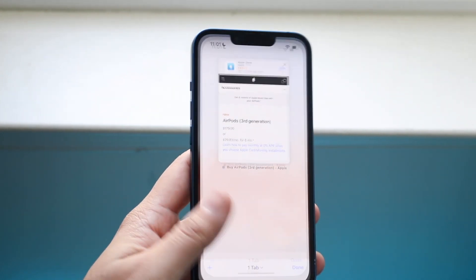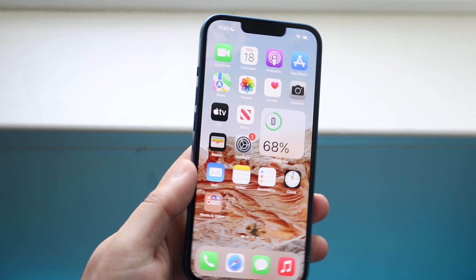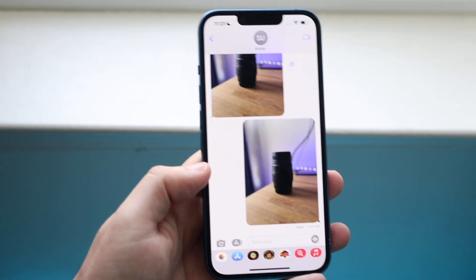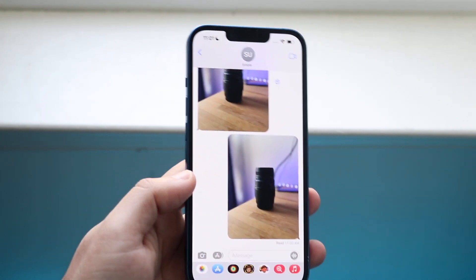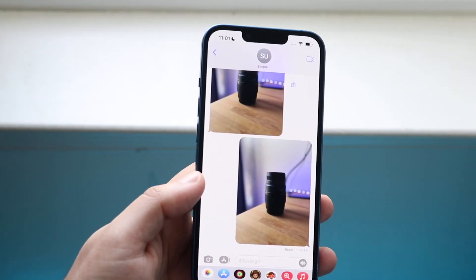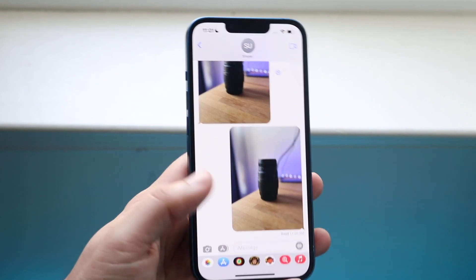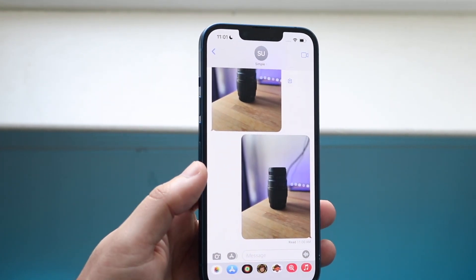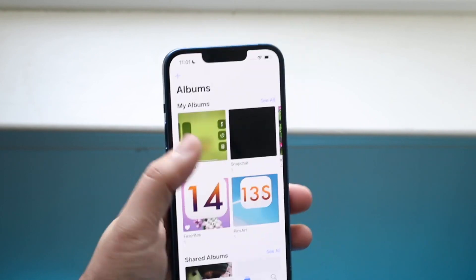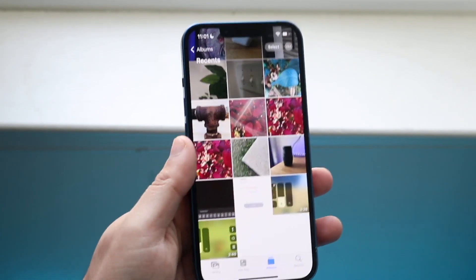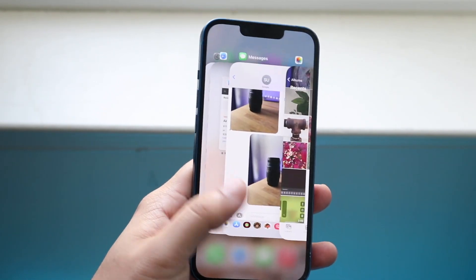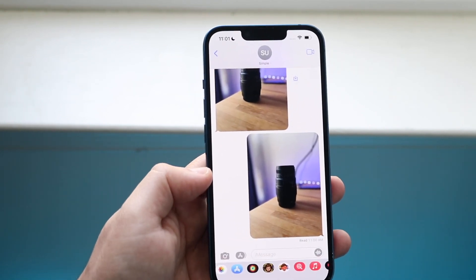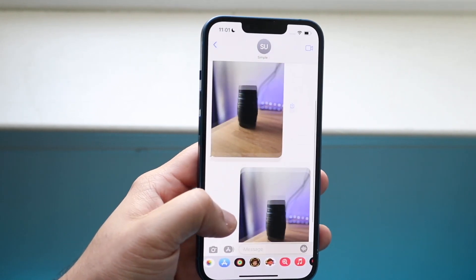Now let's say you have a great network connection but iMessage still isn't sending those photos. You want to make sure that the photo you're sending is in an appropriate, suitable format for Apple to send. Things like .heic, JPEG, and PNG can be sent. But if you're trying to send something that's not in your photos gallery — it's in your files app and it's not a compatible format — you're going to have some problems, so make sure that's not the case.